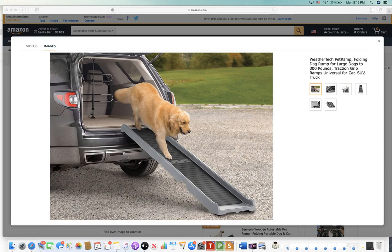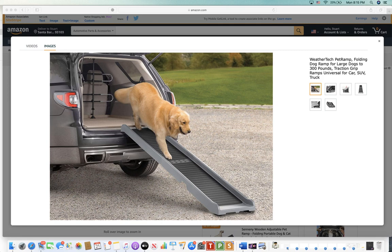So this video is for dog or just pet owners in general for best pet ramps for SUVs and for trucks.